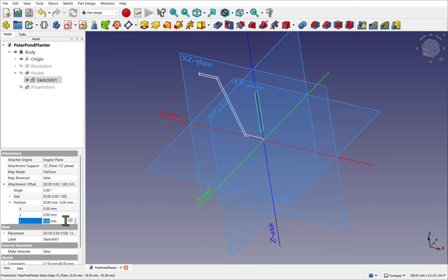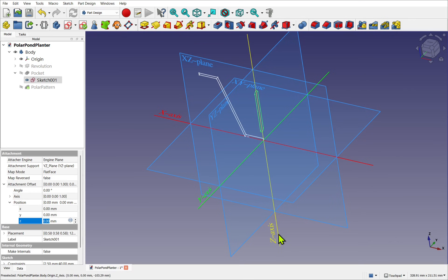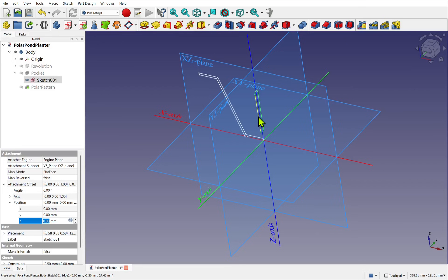So if I move the Z on the attachment, it's not going to follow this axis. It's going to follow the Z axis of the sketch. Though that doesn't exist, there's only an X and Y for a sketch.